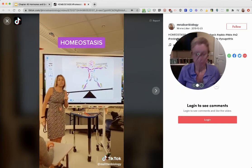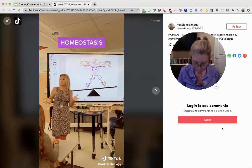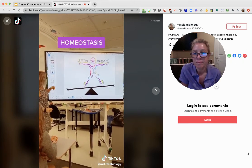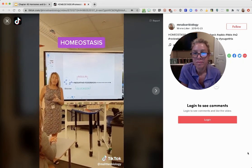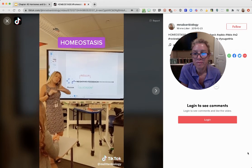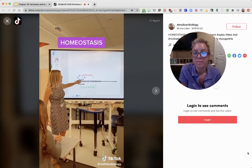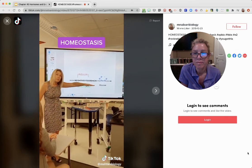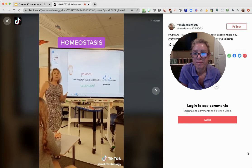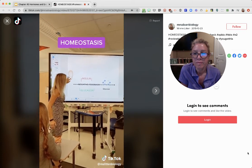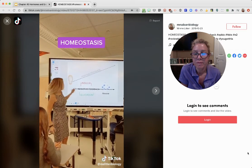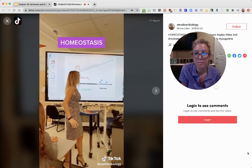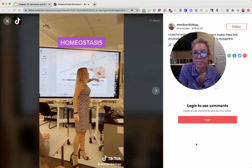Homeostasis is contributed to most by the nervous system and the endocrine system. With negative feedback, you're trying to stay the course — for instance, if glucose levels go up, insulin lowers it; if glucose goes down too far, glucagon raises it, maintaining that glucose level. With positive feedback, oxytocin will help contract the uterus, which pushes the baby's head against the cervix, which makes the body secrete even more oxytocin until the baby comes out.